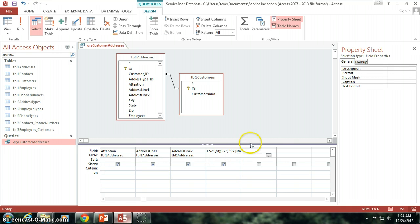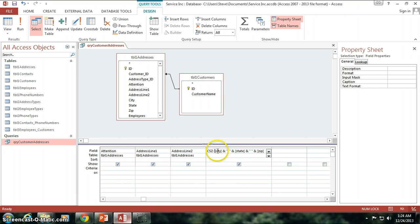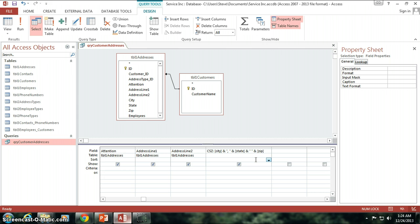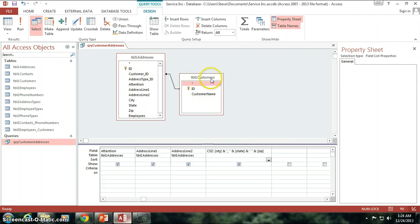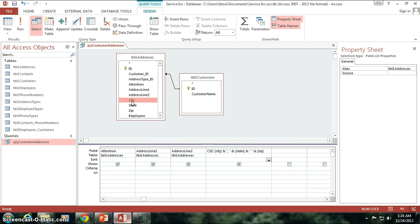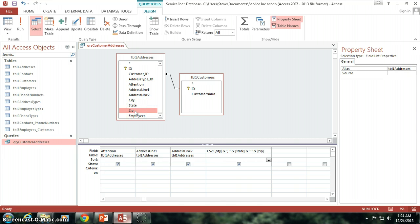Now I'm going to expand this out a little bit so you can see, Access went ahead and put these brackets around city, state, and zip code. And essentially what that is, is Access telling itself, hey, make sure you evaluate city as a field coming from one of these two tables. Which there's only one table that has city in it. There's only one table that has state, and there's only one table that has zip.